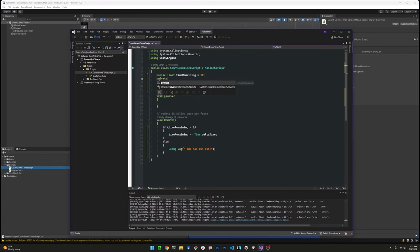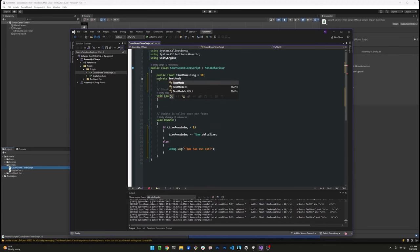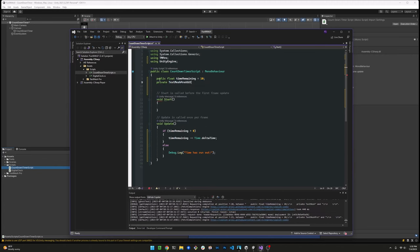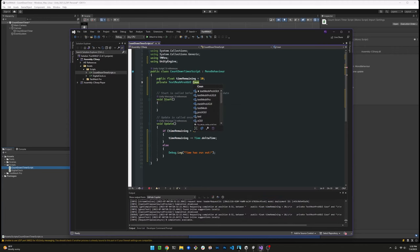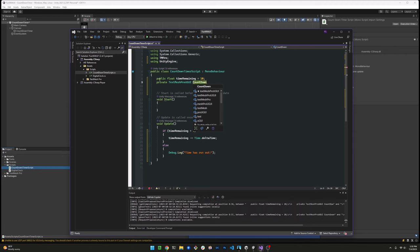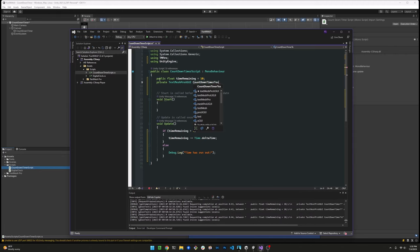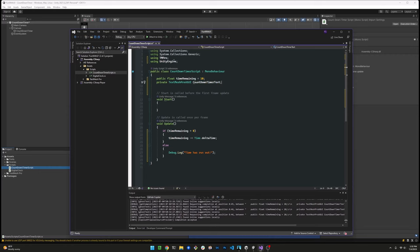Next let's add a private field here so we have a reference to our UI text object. And we need to make sure that we get a reference to that component in the start method of this script.